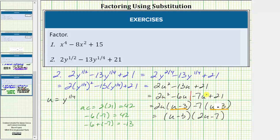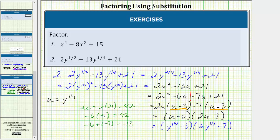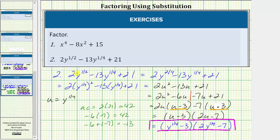This is the final factored form of the original expression in terms of y. I hope you found this helpful.